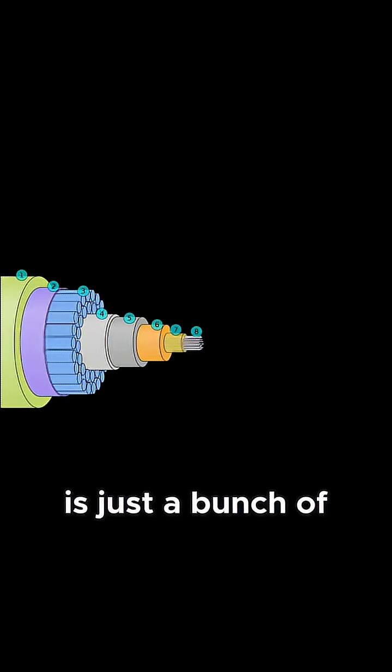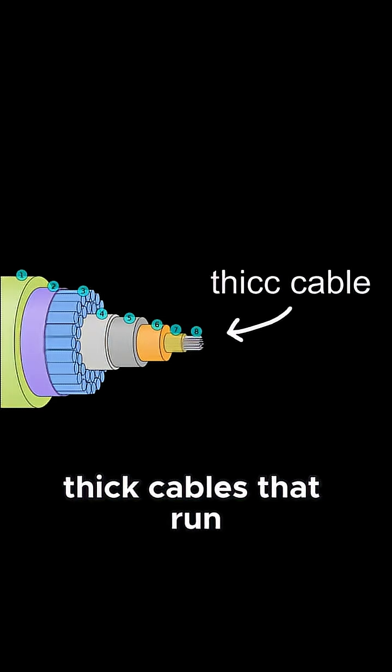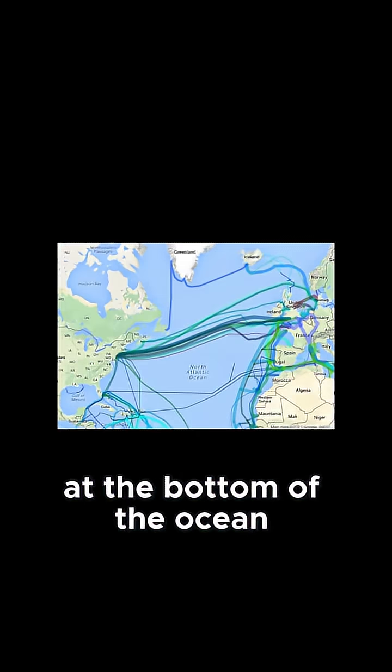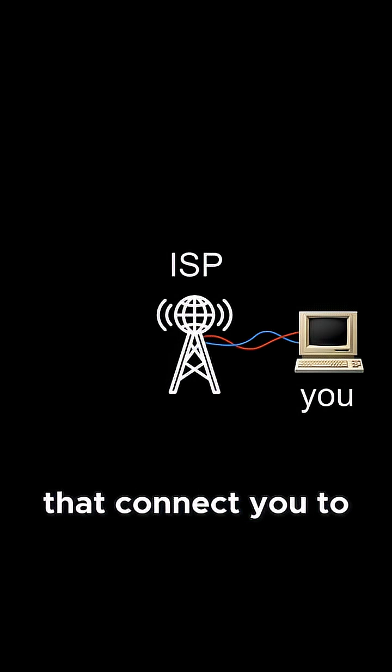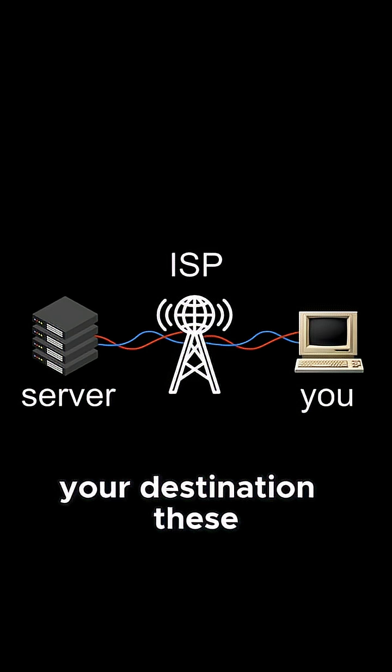Literally, the internet is just a bunch of thick cables that run at the bottom of the ocean along with facilities like internet service providers that connect you to your destination.